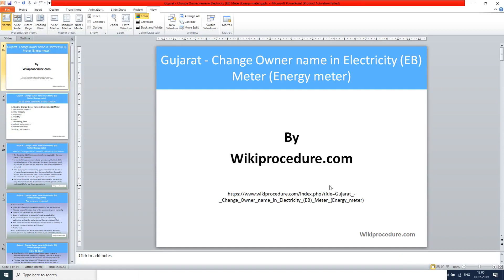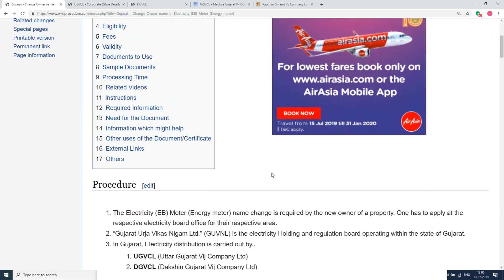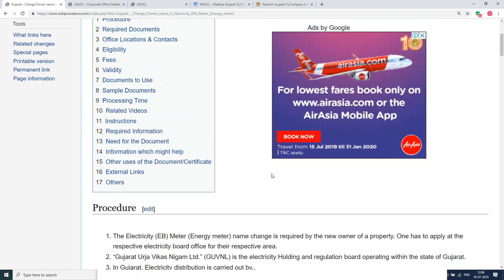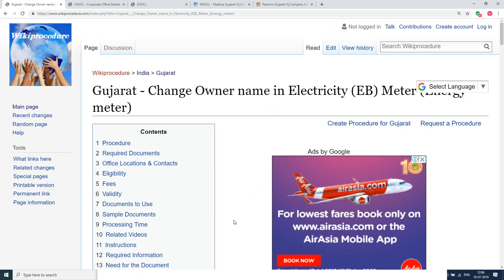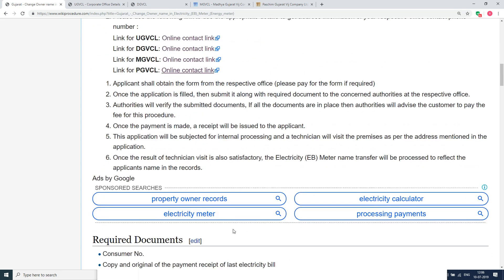wikiprocedure.com welcomes you for another session on how to change owner name in electricity meter in Gujarat. The link provided below will help you in reaching our site wikiprocedure.com on the page Gujarat change owner name in electricity meter. If you like this video, give us a like and subscribe to us for creating more videos. In this page we have given a detailed procedure along with information and instructions for a user to follow and complete this procedure.